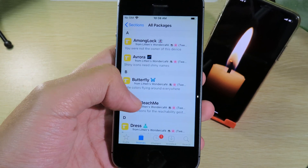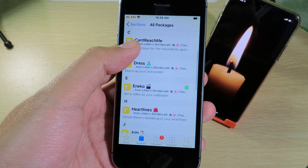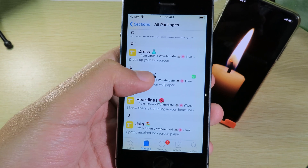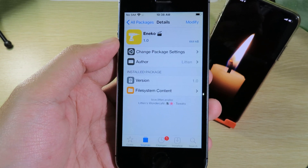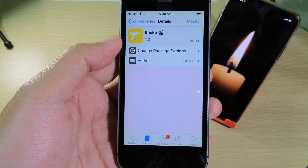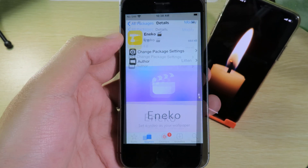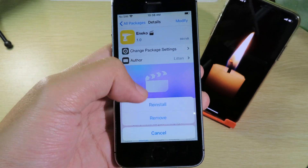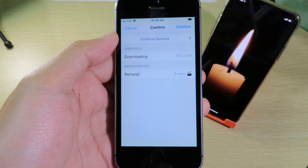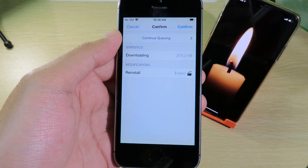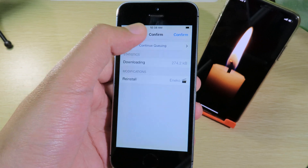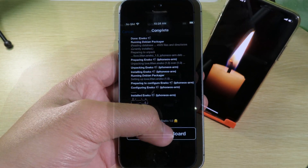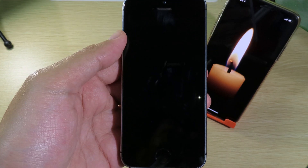Go to All Packages and scroll down a bit — you're going to find the tweak called Anigol. Don't mind me if I pronounce that incorrectly. Hit Modify, then hit Install. Because I have already installed it, I'll just reinstall. Click Confirm, then hit Restart Springboard.